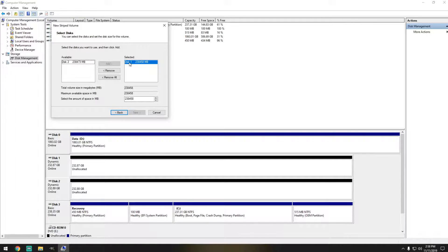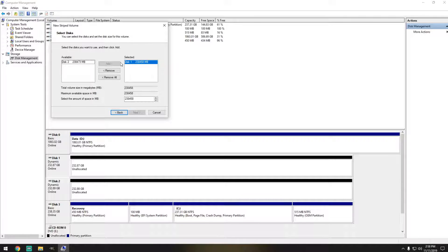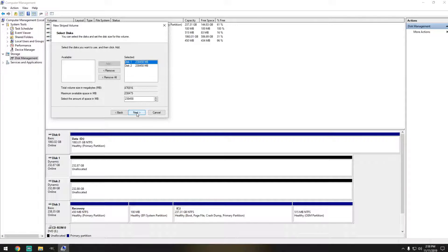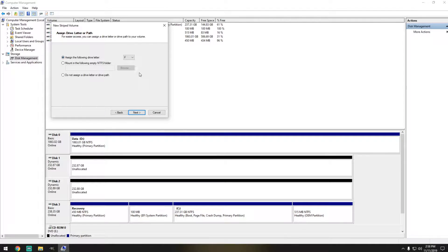Now the one that's already selected is Disk 1, so we're going to also select Disk 2. Click on Add. Hit Next.